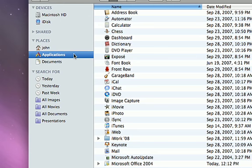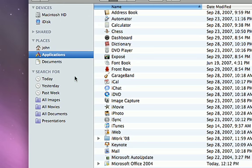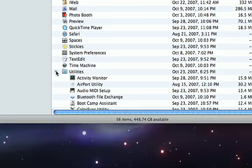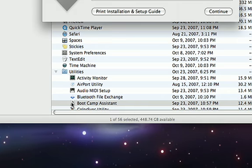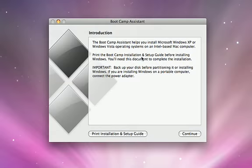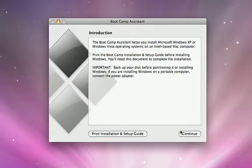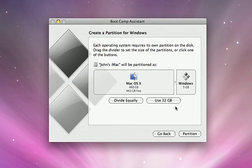To locate the Bootcamp Assistant, go to the Applications folder and open the Utilities folder. Double click on Bootcamp Assistant and it will walk you through a one-time setup process.